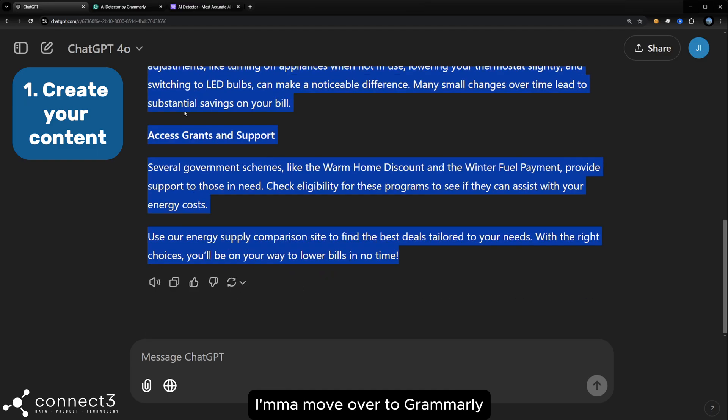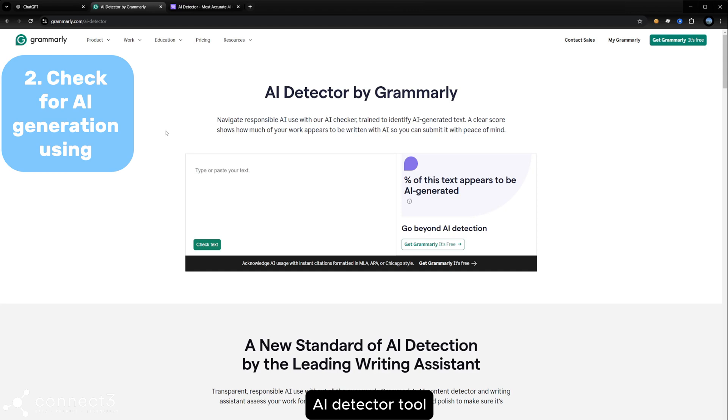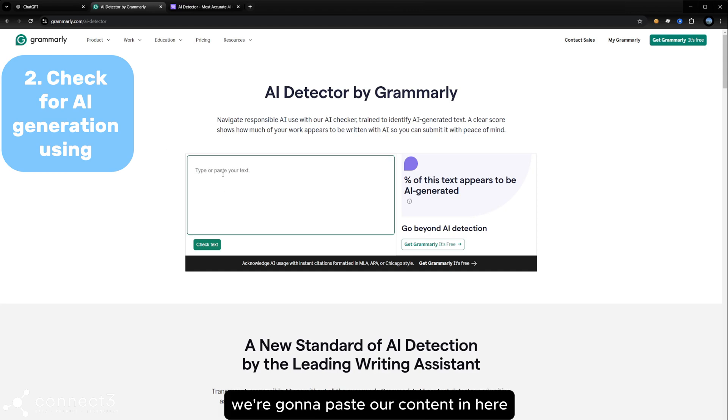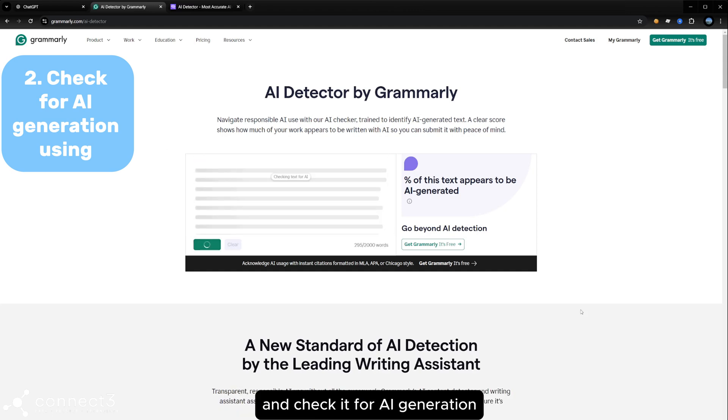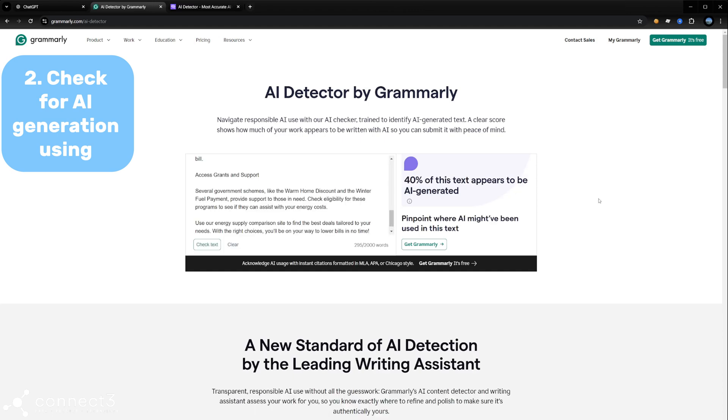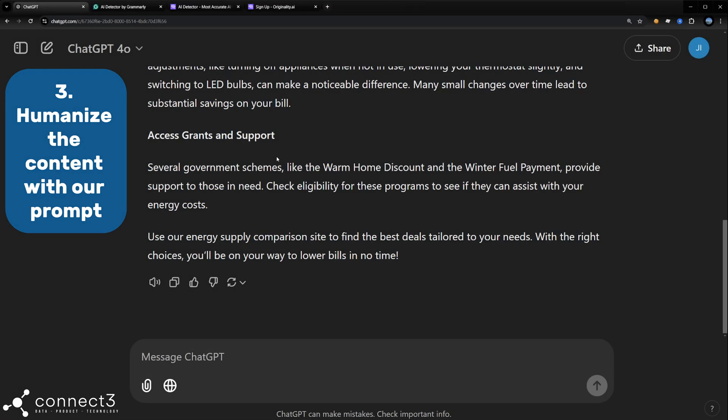Let's try and copy those and we'll move over to Grammarly, which is a pretty well used AI detector tool. We're going to paste our content in here and check it for AI generation. Not bad, so 40% of this text appears to be AI generated. That's pretty good.